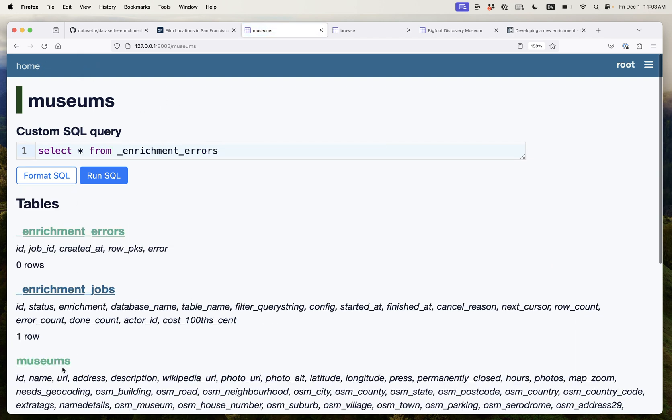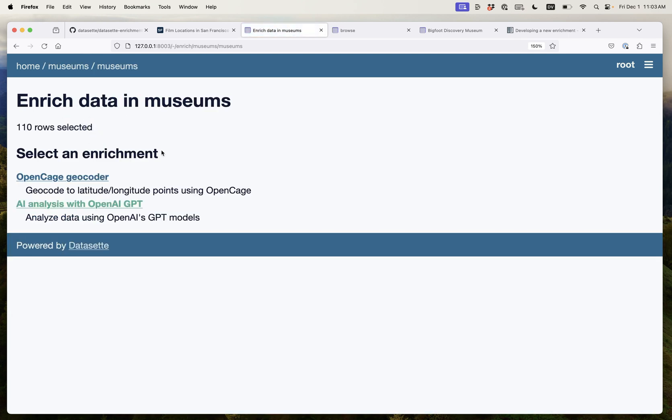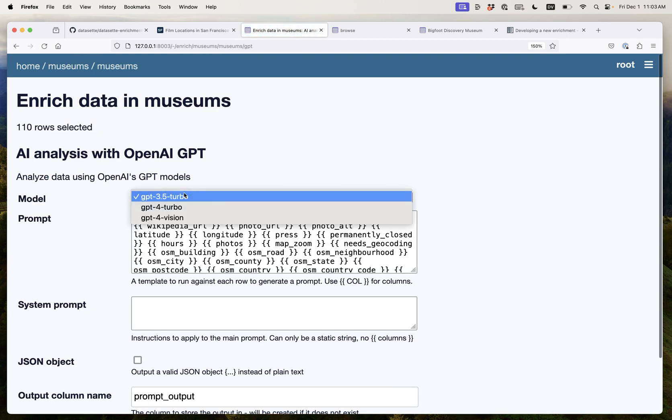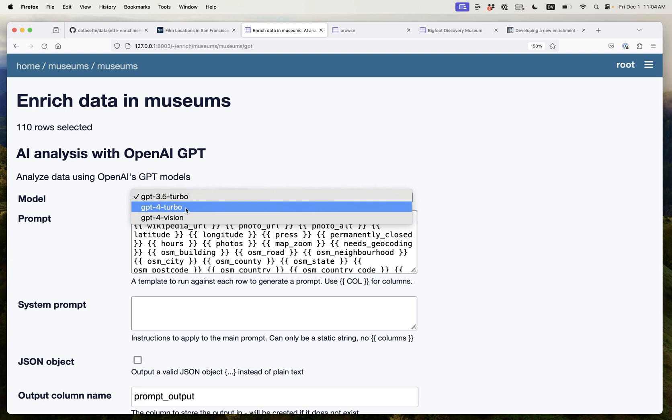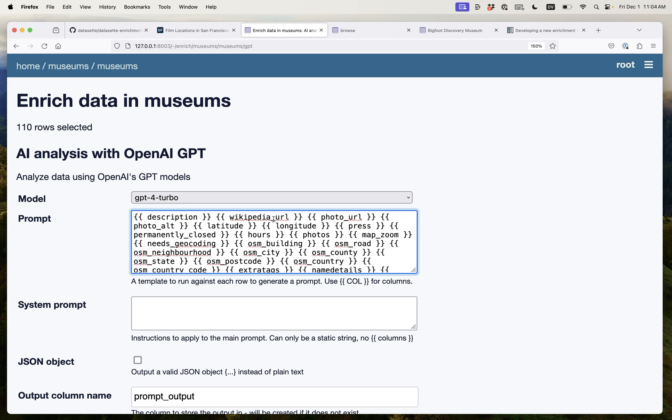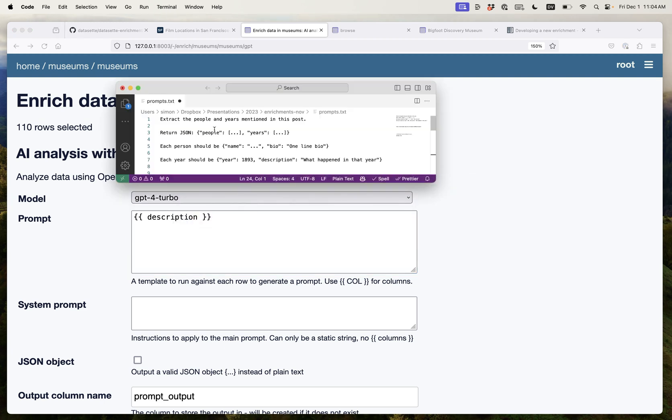Again I'm going to go back to my museums and this time I'm going to enrich using GPT-4 which is a more expensive but better model. This time I'm just going to give it the description and I'm going to try and extract structured data from that unstructured text. So here's a prompt I prepared earlier.